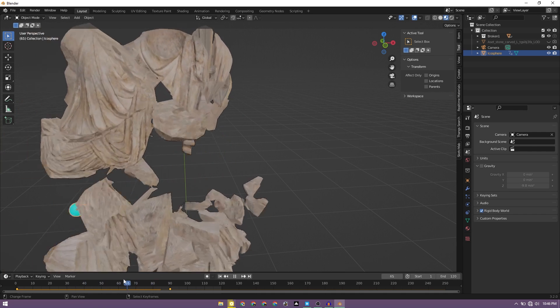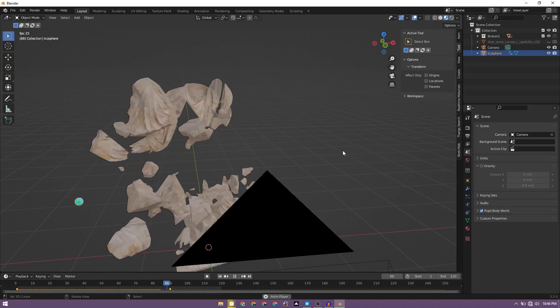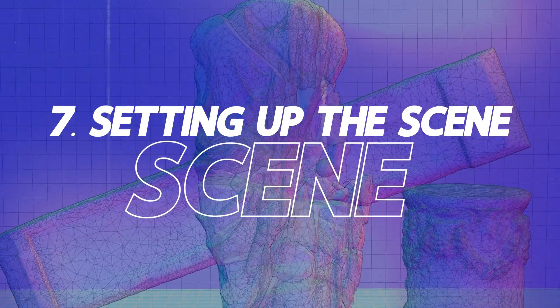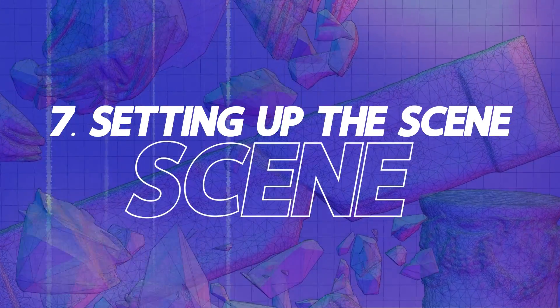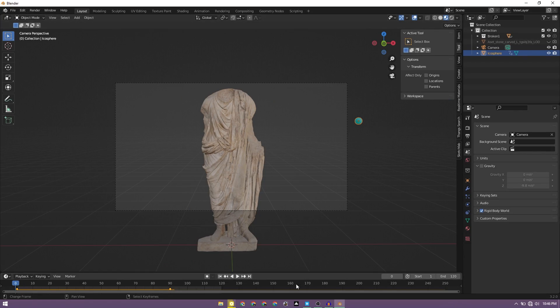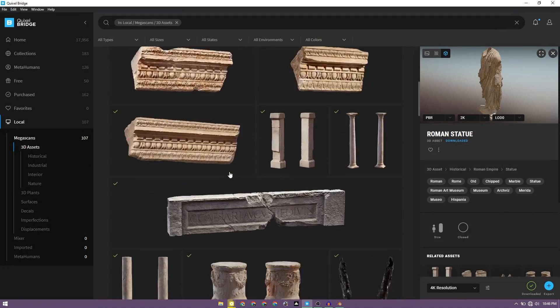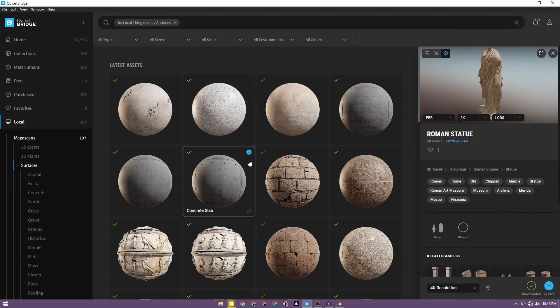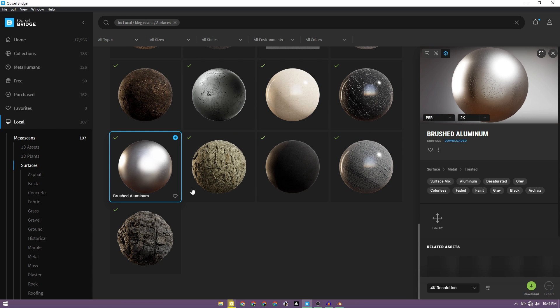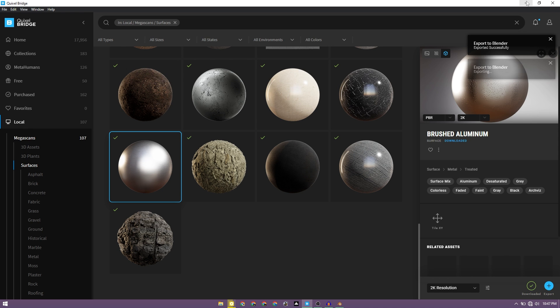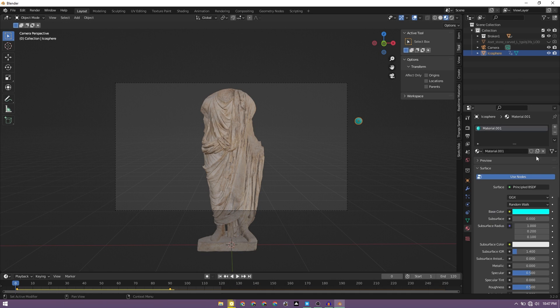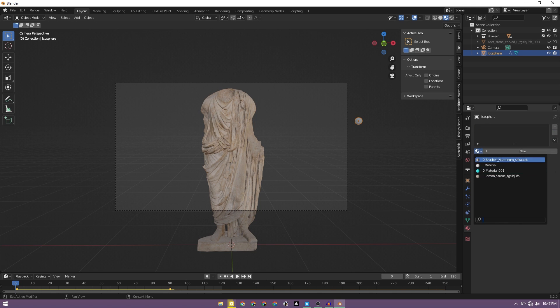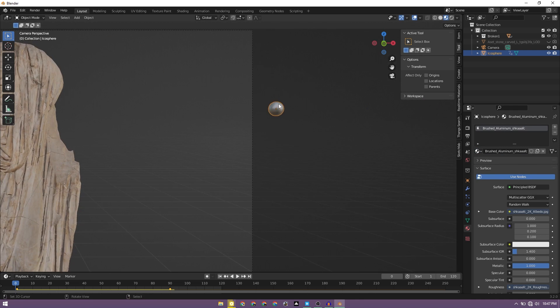Now what we can do is we can start setting up a scene so that we can render something from this. Select this icosphere. We can use a material from the Quixel Bridge again. I'm going to use this brushed aluminum. So I have it downloaded in 2k resolution, I'll export this. We can select the icosphere, go to material, we can disable the first material which we assigned here. In the drop down, we'll find that, find the brushed aluminum material here. So this is assigned to this icosphere. If you see, good enough for this animation.